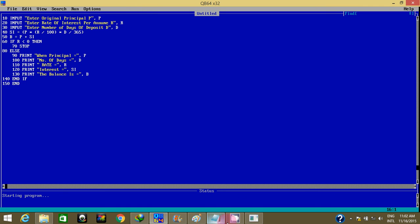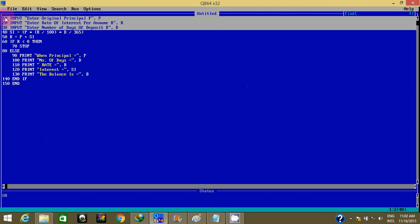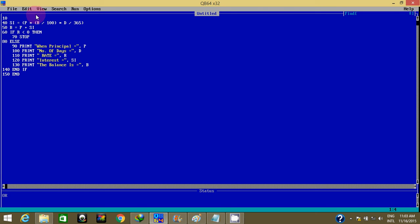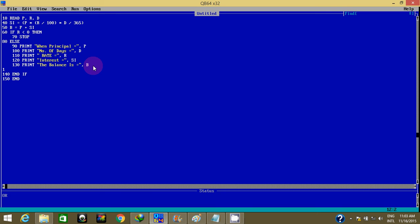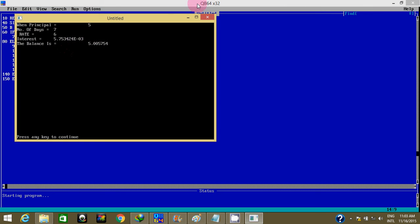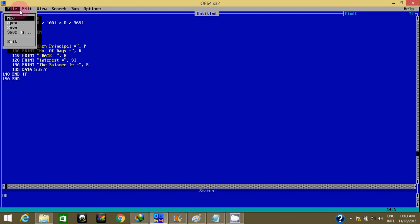Now let's take this out and try doing this with the READ DATA statement. I put READ, looking for P, R, and D. I create another line — DATA 5, 6, 7. This is how I've changed it to use the READ DATA statement. Let me run it — it gives the same answer, correctly.